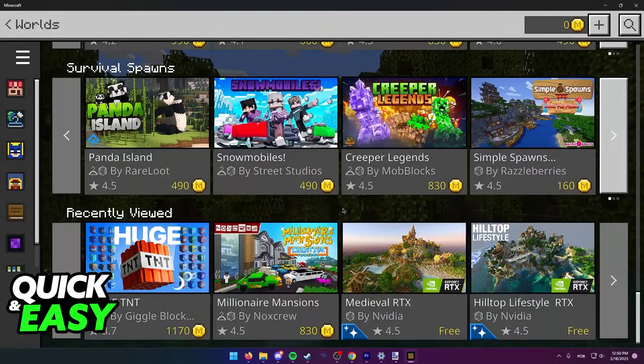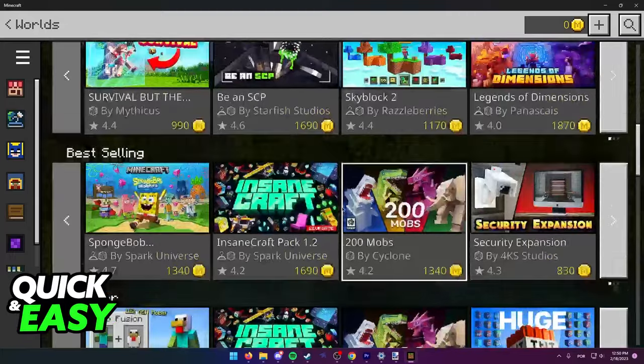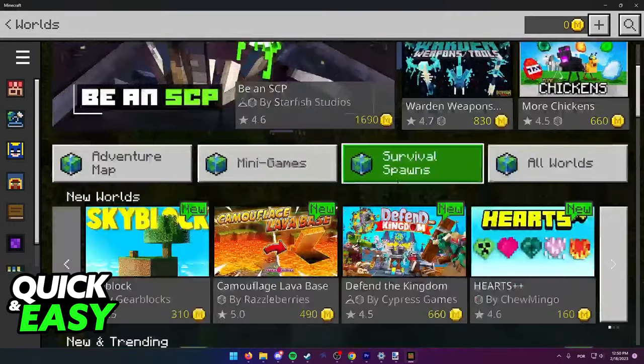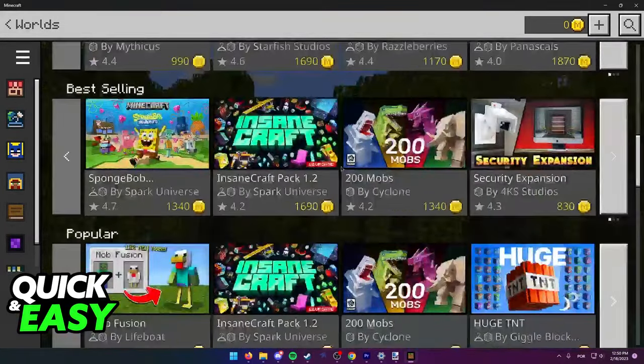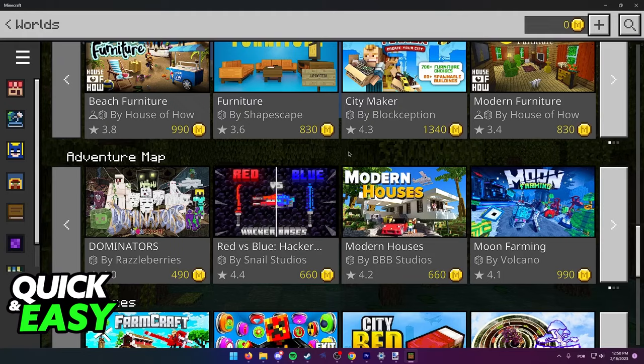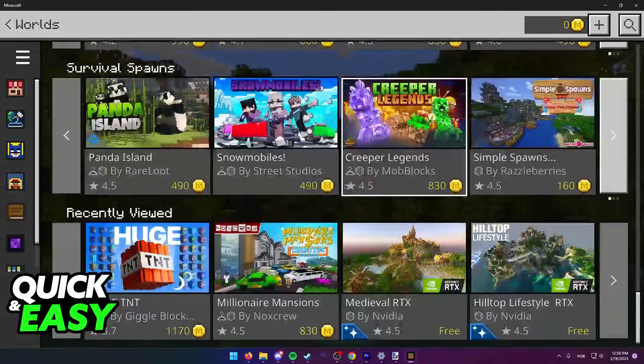The reason why I'm showing you this method of the official Minecraft marketplace is because it's very quick and easy, but also because this is the only proper way to add mods to a Nintendo Switch.